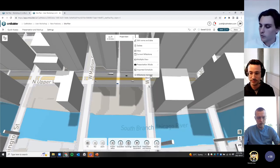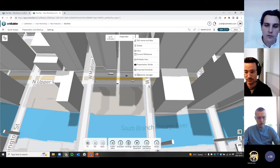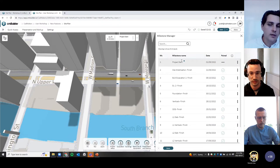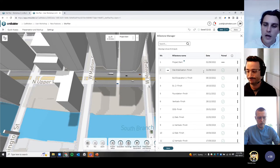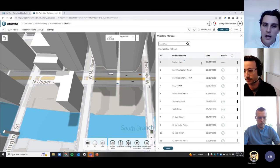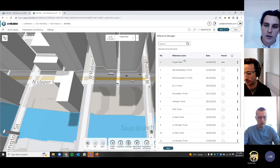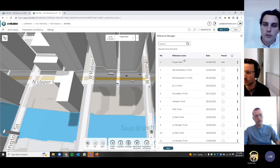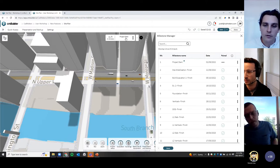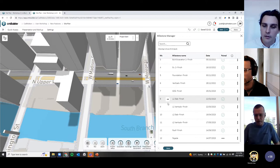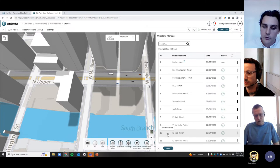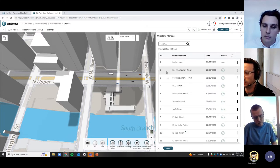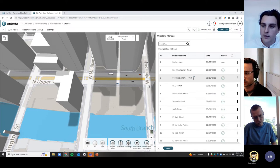The new milestone manager feature lets you view all your milestones in a table view mode — it's much easier to visually see your schedule. I've already uploaded a schedule for this project. The current milestone is indicated by the blue dot. It's also easier than ever to navigate to different milestones — if you have tens of milestones, it can be tedious clicking through them. Using the 'go to milestone' option, you immediately navigate to that milestone.